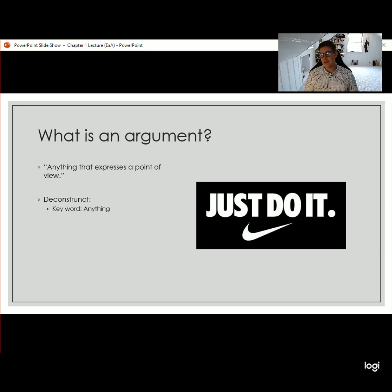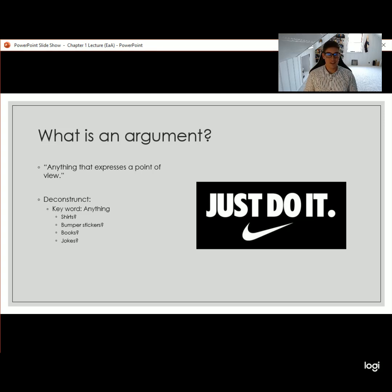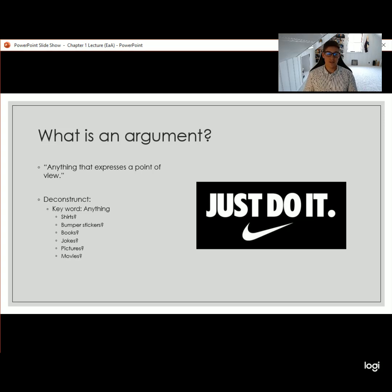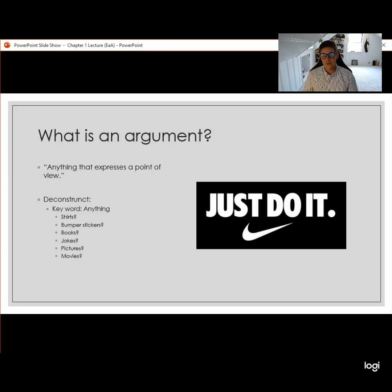So when I think of 'anything,' I think: what about shirts, bumper stickers, books, jokes? Stand-up comedians are pretty well known for making arguments or hiding arguments in their jokes, and sometimes those are problematic and sometimes they're not. If you compare what you wrote down and think about the definition — anything that expresses a point of view — all of those examples: shirts, bumper stickers, books, jokes, pictures, and movies, they all can function as an argument.